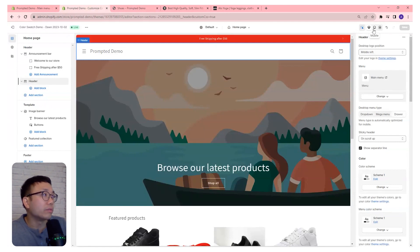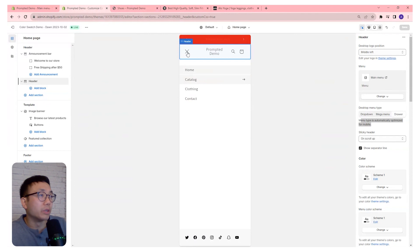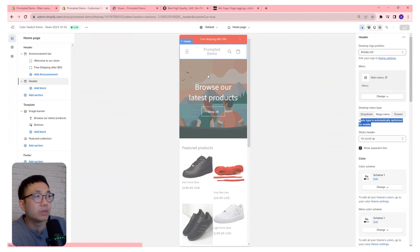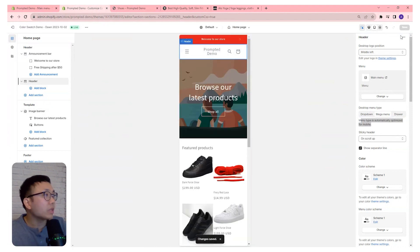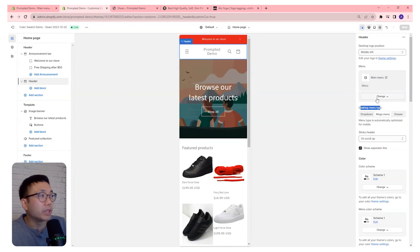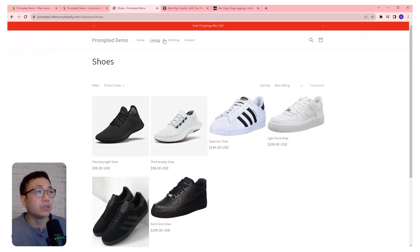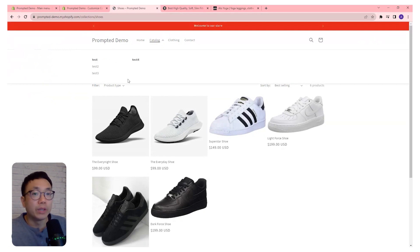The menu will typically be optimized already for mobile — it says that right here. If we actually come to mobile, it's typically going to be a drawer. If you select the mega menu, it will typically stay as a drawer on mobile. So this desktop menu type option is more for desktop. It's a pretty cool way to add a quick customization to your navigation, especially if you have a really large product catalog — this can be a helpful way to help your customers understand what products you have on offer and quickly get to them.